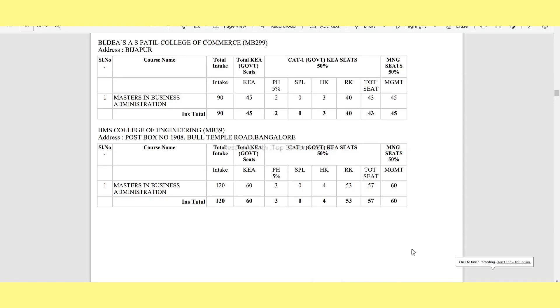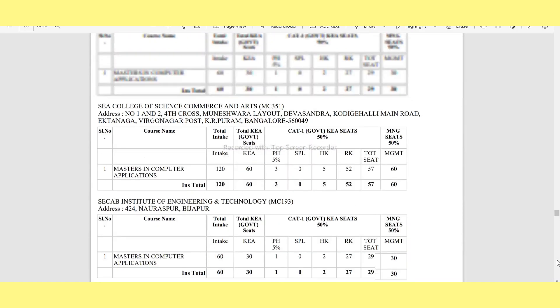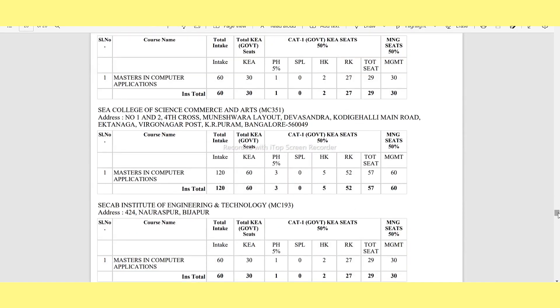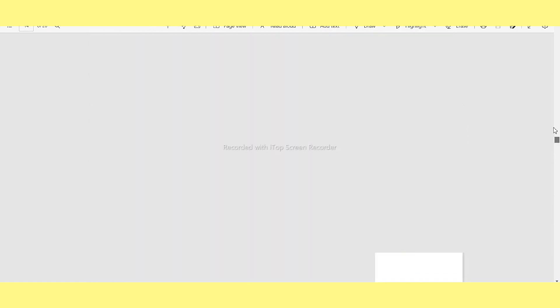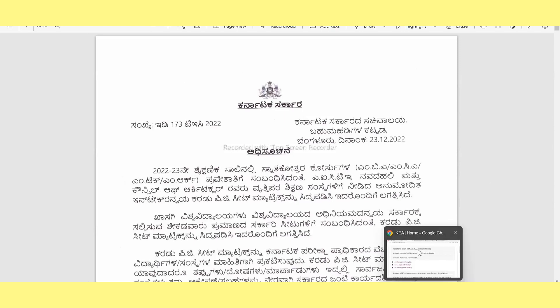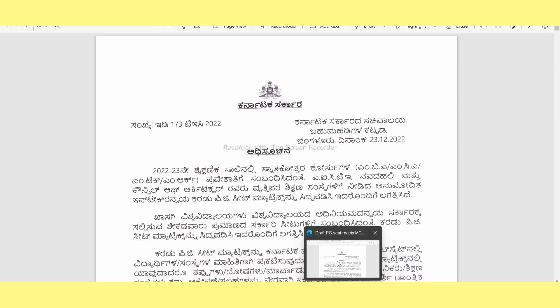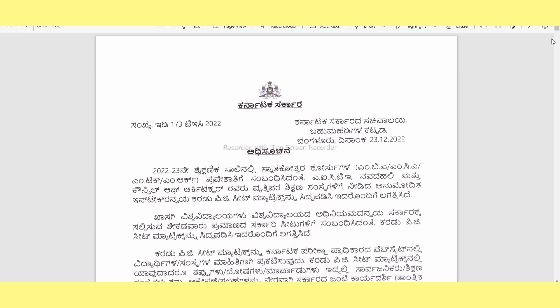Hello guys, welcome back to learning PGCET exams with me. The PGCET draft seat matrix was released on 23rd or 24th December, and I have been making this video to explain it.